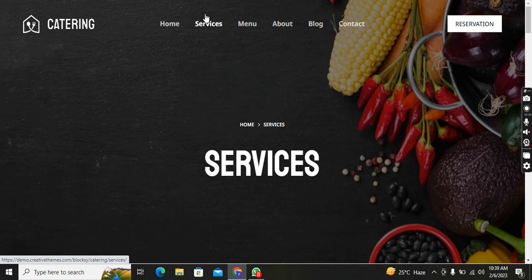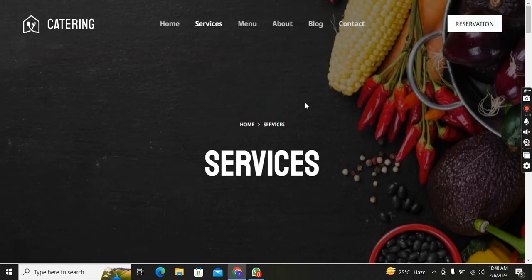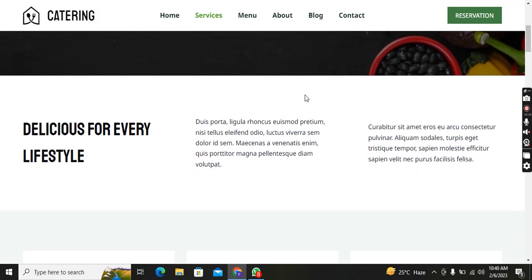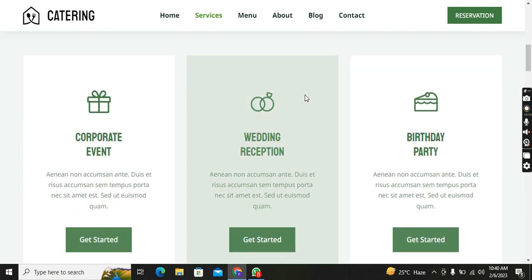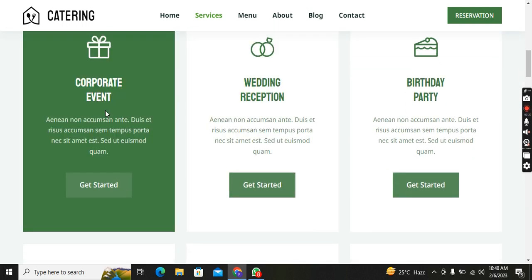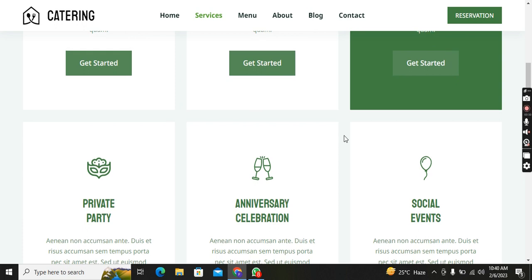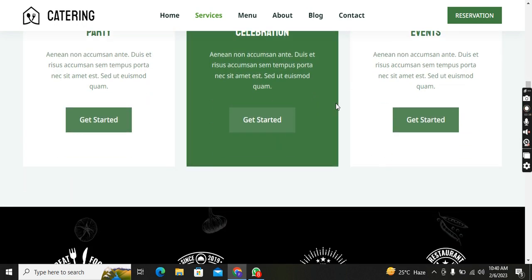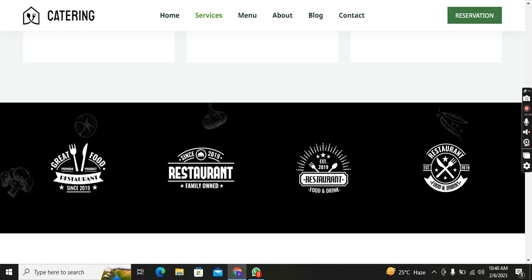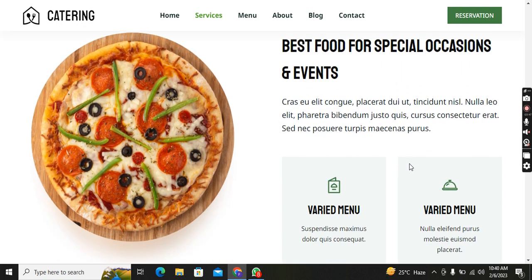Now I will show you the Services page. As you can see, if I click on the Home page the background is different, but if I click on the Services page the background is different. You can see how I created this beautiful responsive website on WordPress. The services listed are: Corporate Events, Wedding Reception, Birthday Parties, Private Parties, Anniversary Celebration, Social Events, and much more.